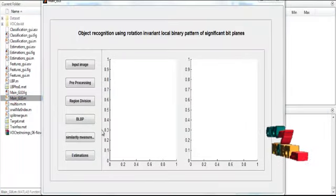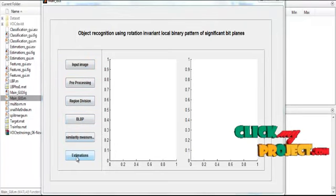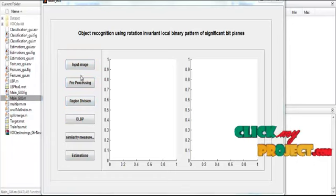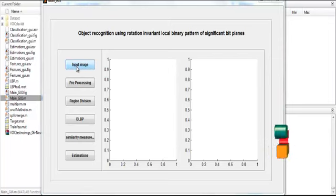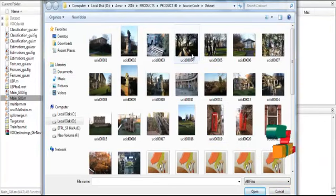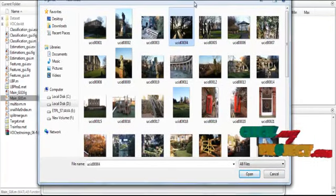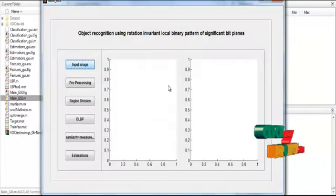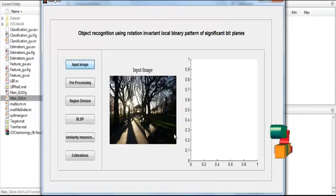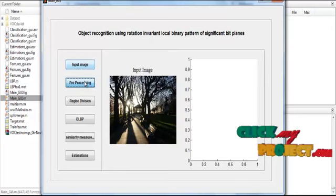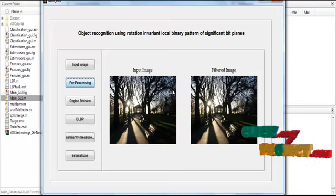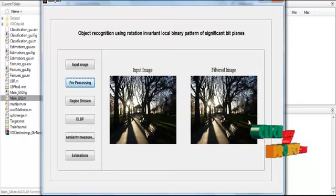The initial GUI design opens, showing several push buttons on the left side for execution and two axes on the right side for display. Click the button Input Image. The dataset folder opens, showing several images. Select any one image from the dataset. The selected image is displayed in Axis 1 with the title 'Input Image'. Now preprocess the image by applying the Gaussian filter, which slightly smoothens the input image.